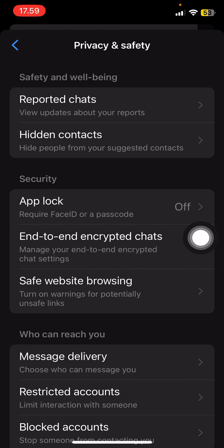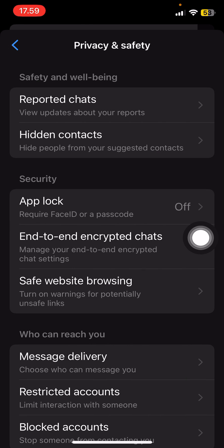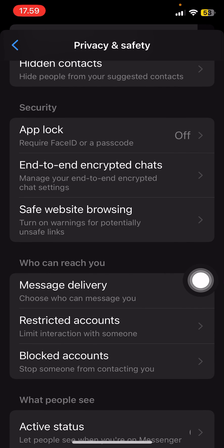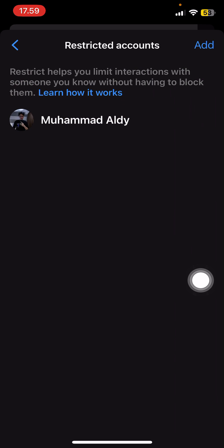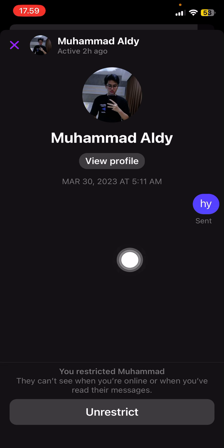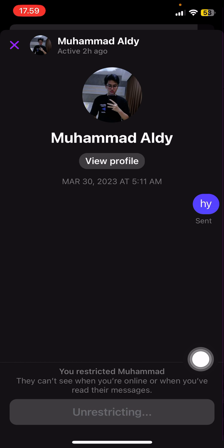Then you are going to select Restricted Accounts. And you're going to press your friend's profile and select Unrestrict.